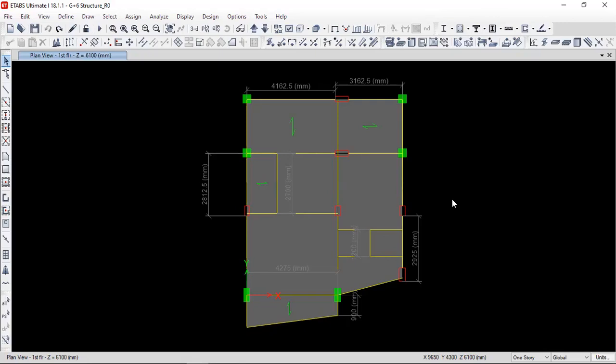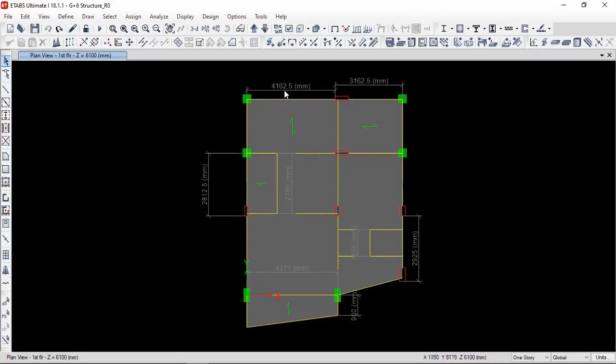So let's start with our video. Here you can see lots of dimension lines are already drawn in the ETABs model. But as you can see, when I am clicking on any particular dimension line, I am not able to select them. How to delete these dimension lines?